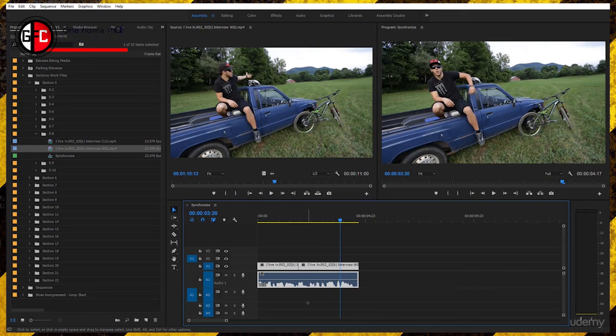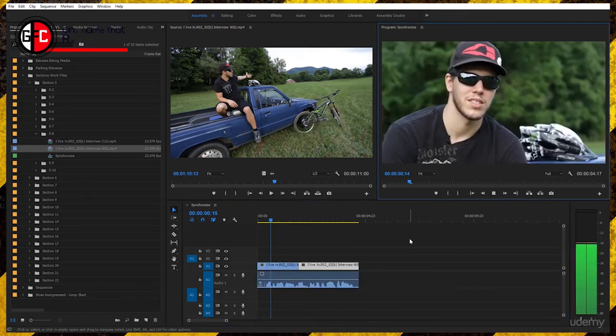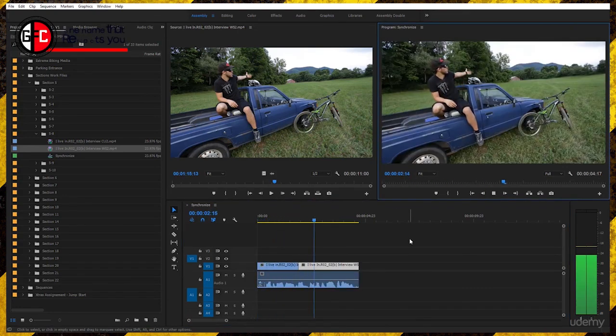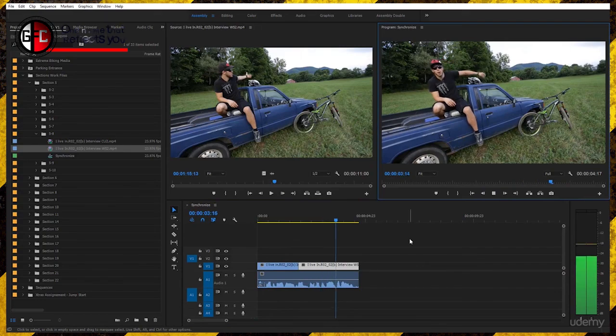Thank you very much for listening. I'll see you in the next lecture. I live in Johnson City and this is the coolest place to ride Buffalo Mountain.